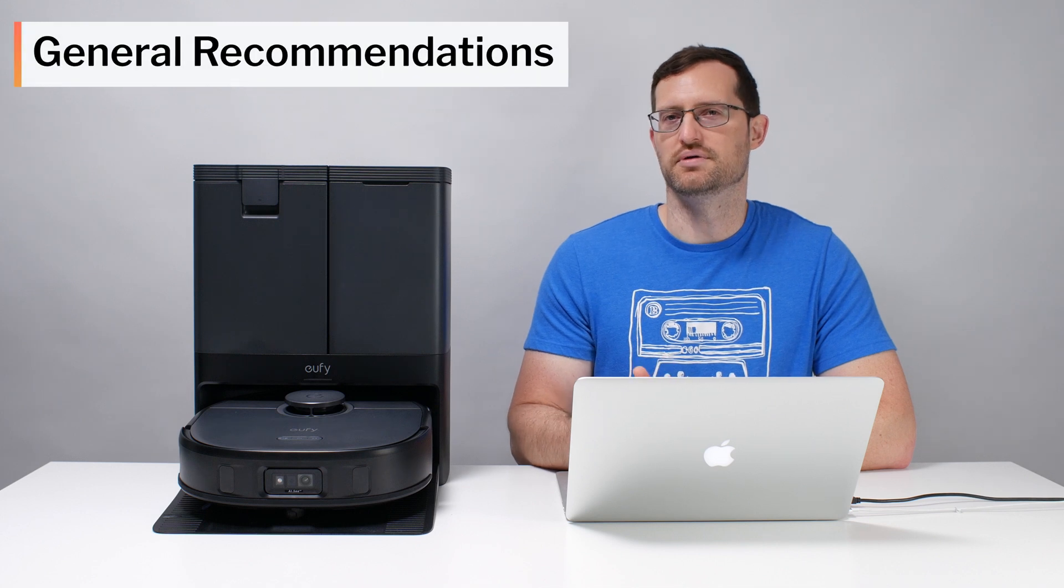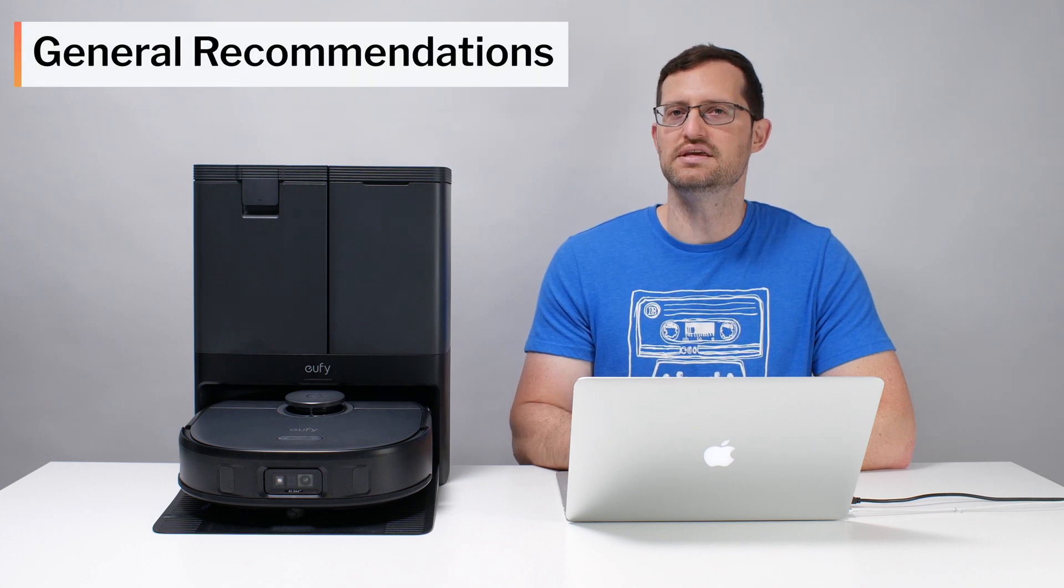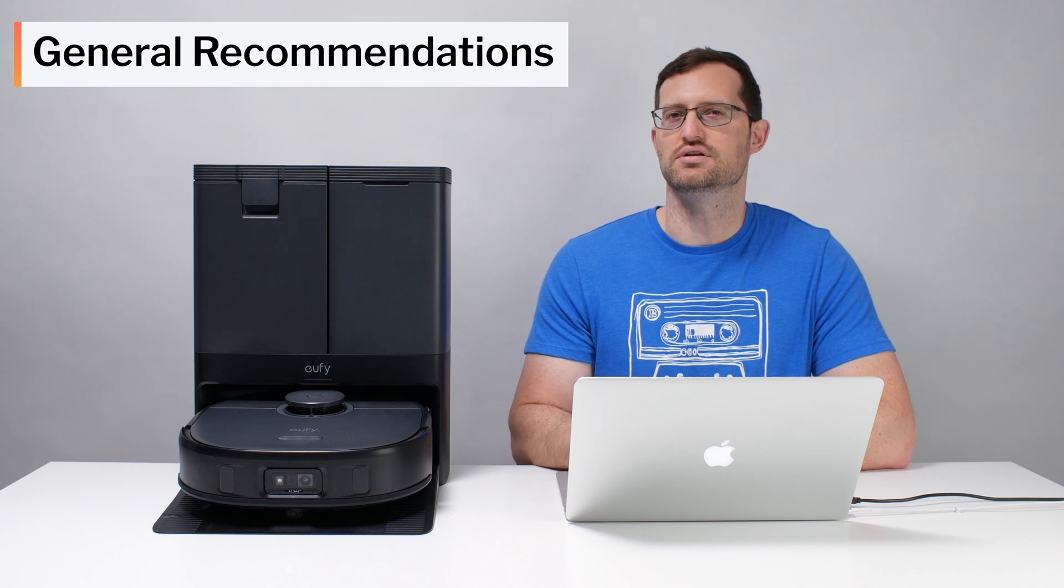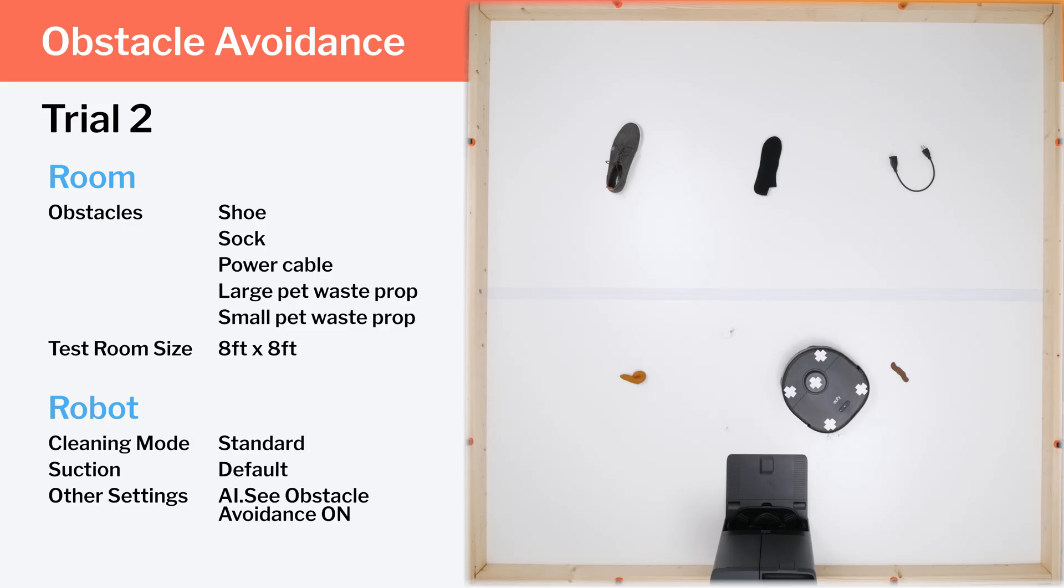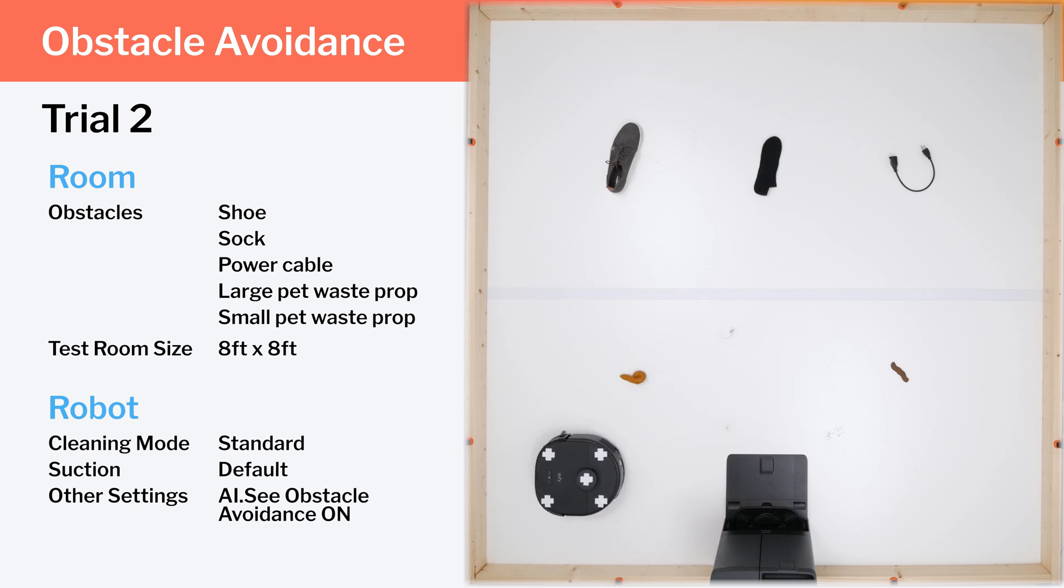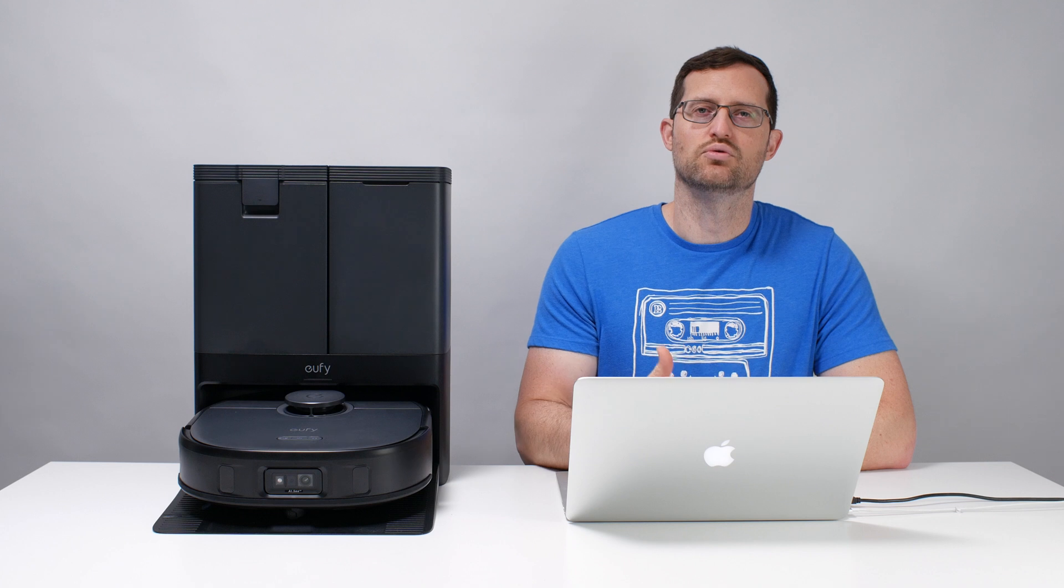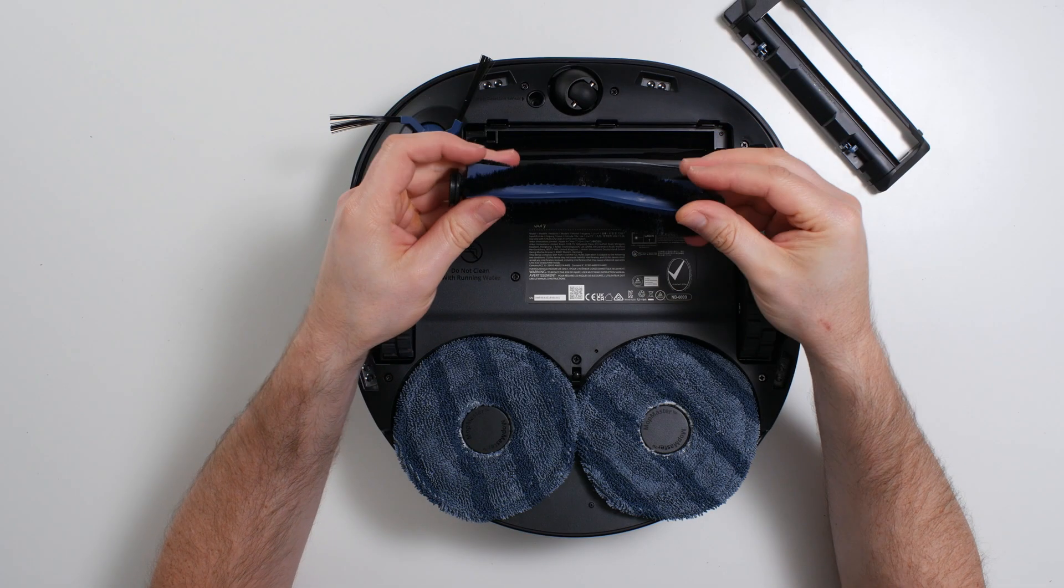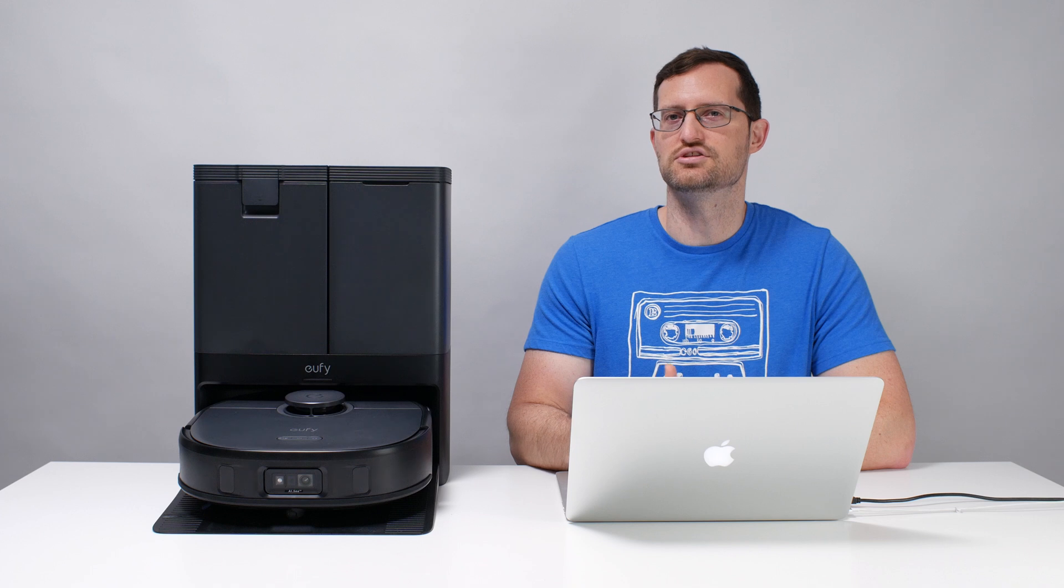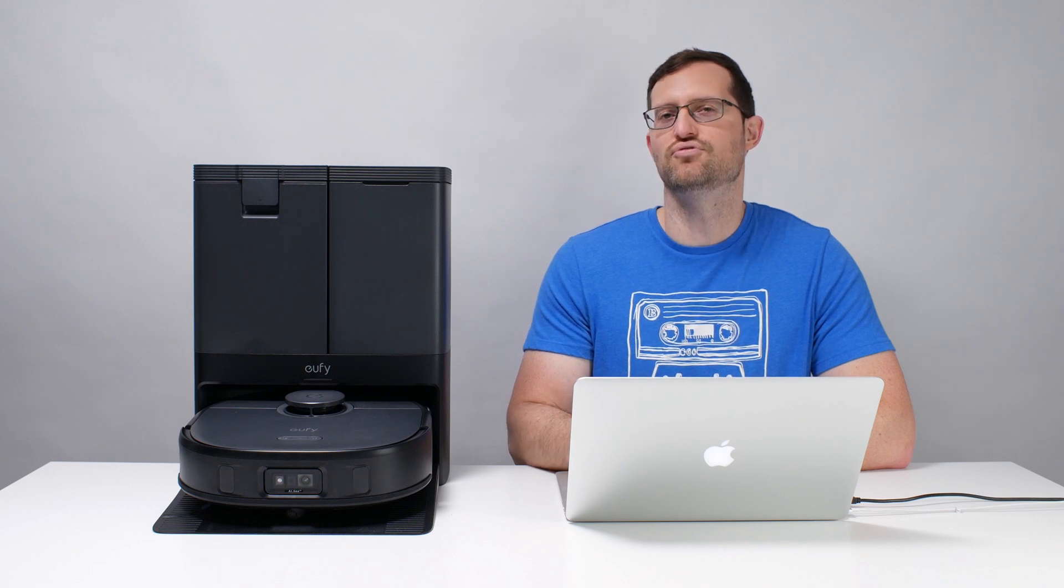When it comes to general recommendations, the X10 Pro Omni can be a decent mid-range option if small obstacle detection is especially important to you. You would usually have to spend at least $1,000 to get this level of small obstacle detection in a robot vacuum. So if you have a home with children or pets, the X10 could be a decent, more affordable mid-range option for you. Otherwise, if this feature is not very important to you, we would not recommend the X10, mostly because of its brushroll design and its inefficient edge pathing. See the description of this video for the latest updated list of all of the robot vacuums we recommend. And thank you for watching.